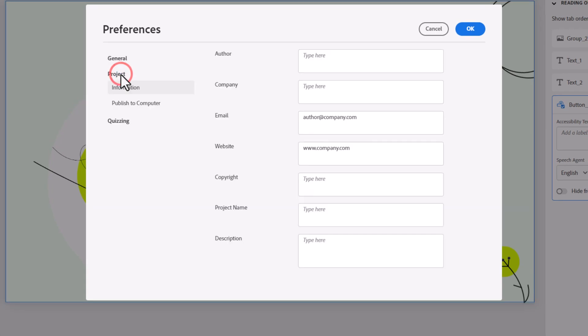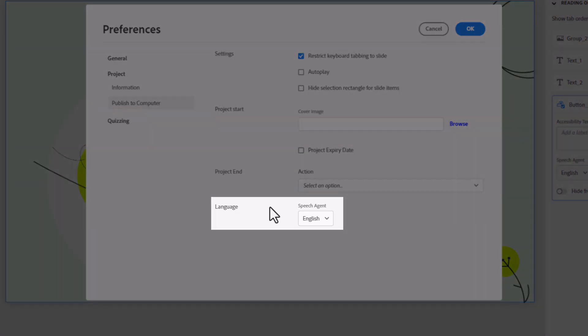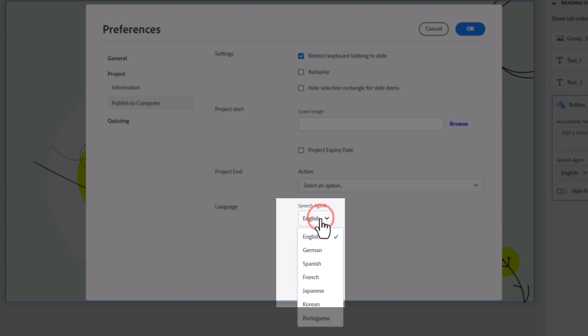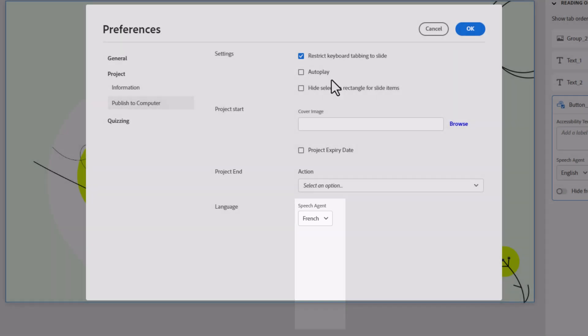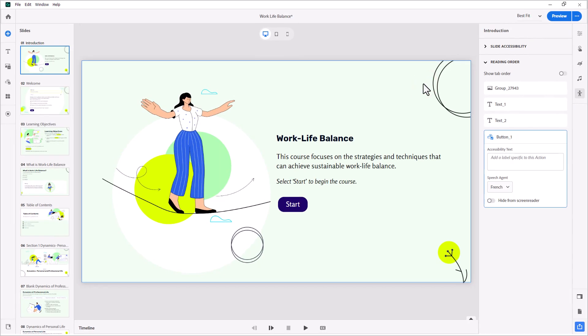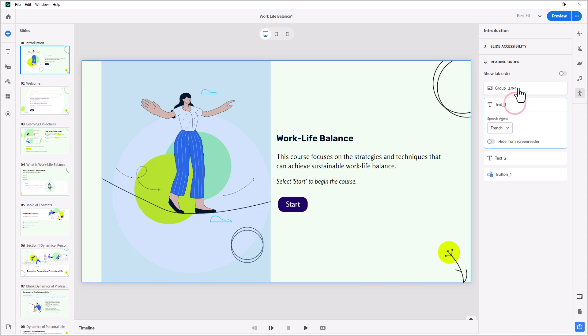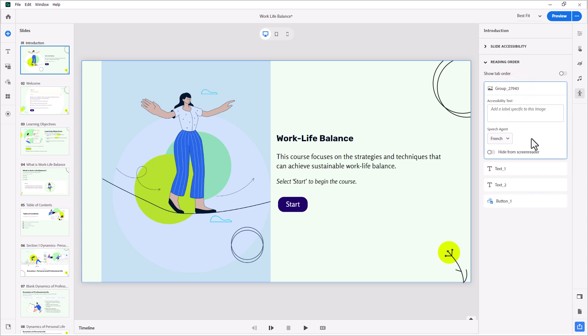And underneath project, specifically published to computer, you're going to see the speech agent under the subcategory of language. All I need to do is select French, and then click OK. And all of the accessibility objects will now default to that French language screen reader technology, saving you, potentially, hours of work.